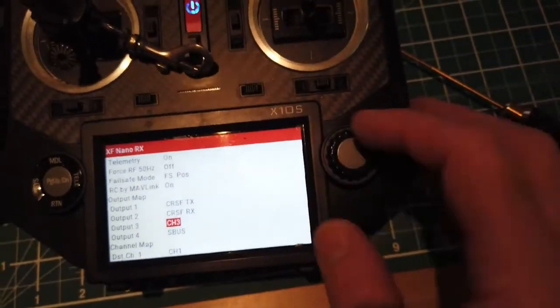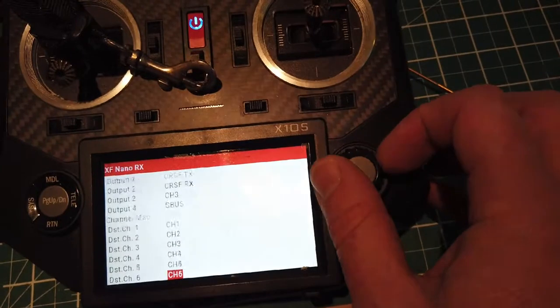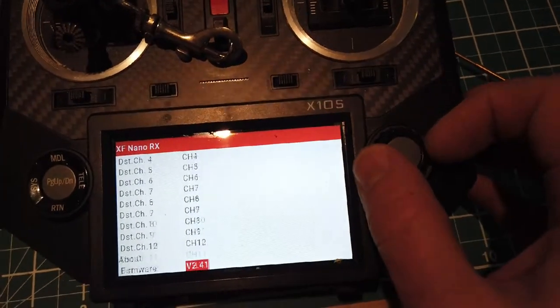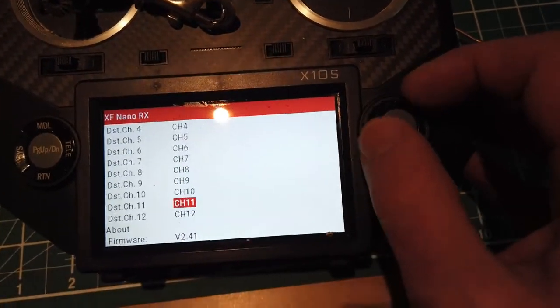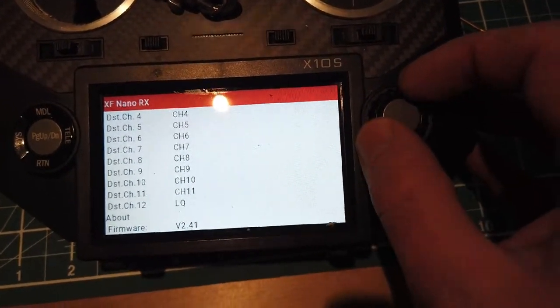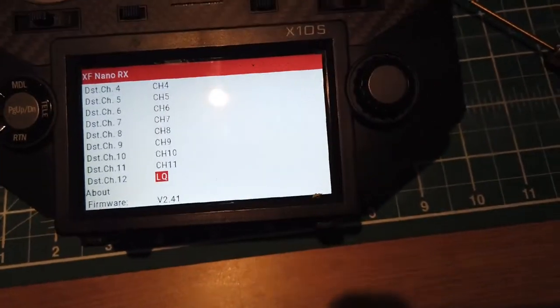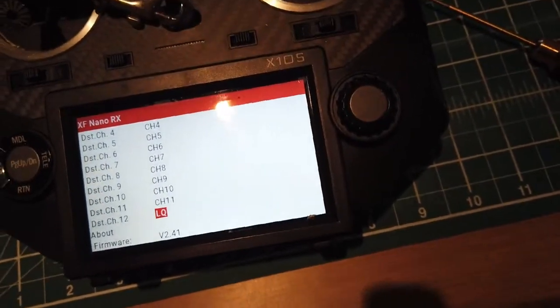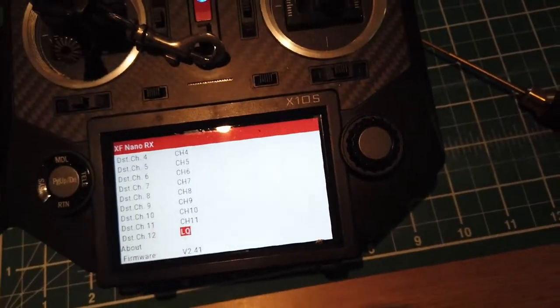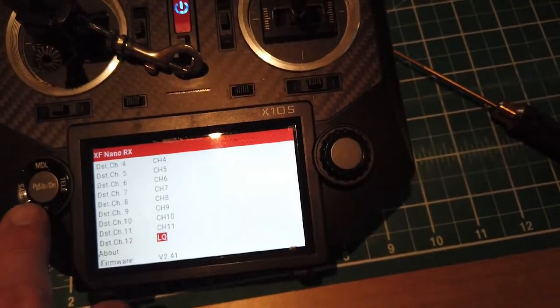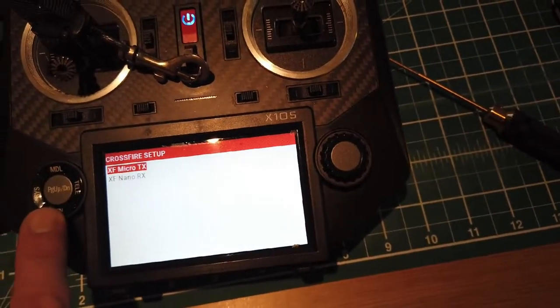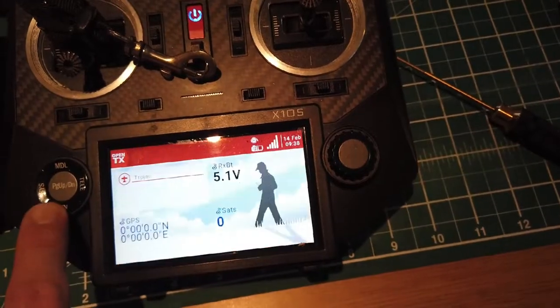Now for me personally I tend to do things like, okay channel 12 I will use as my link quality and I'll use that in the RSSI on the flight controller for the OSD. And there you go.